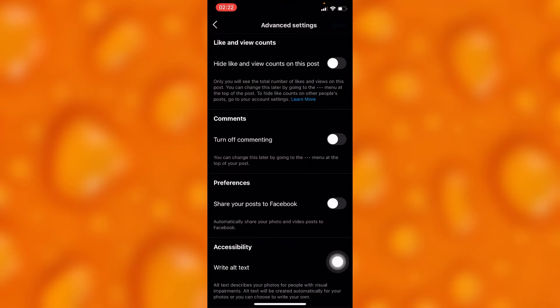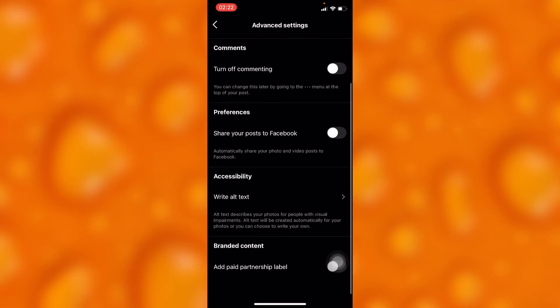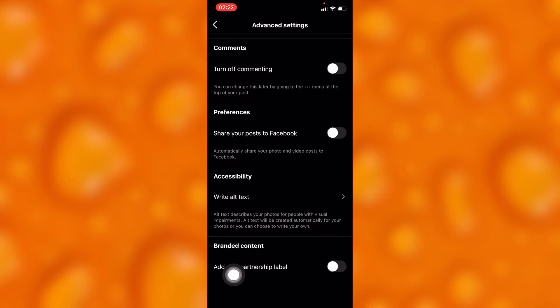After doing all that, you'll tap on the last option that says Advanced Settings. Inside Advanced Settings, simply scroll down and head into the last option called Branded Content.